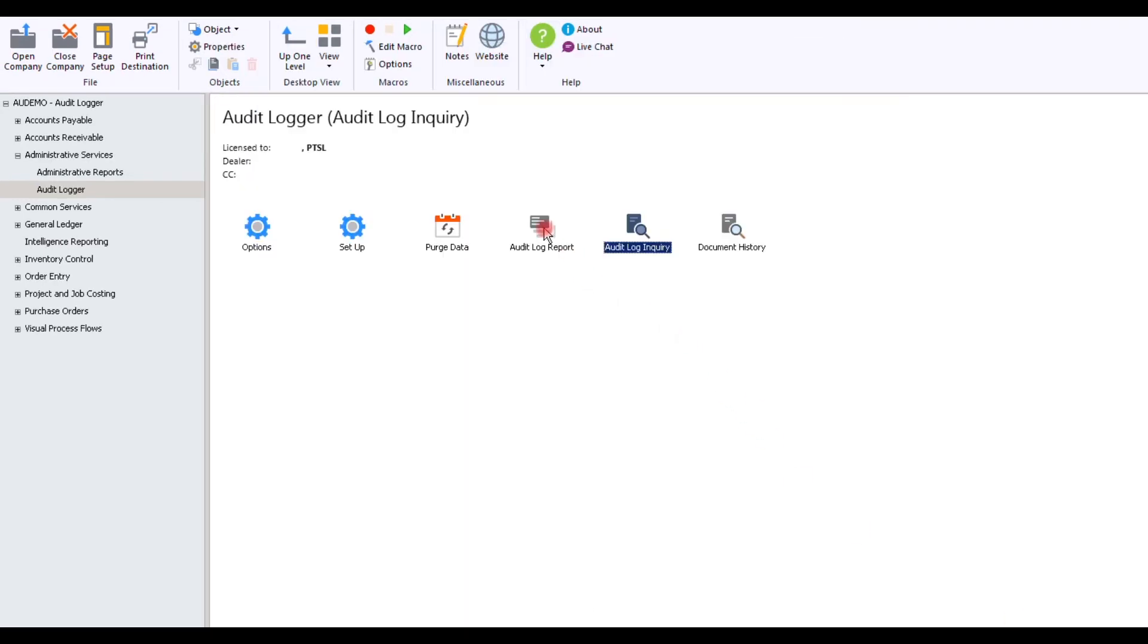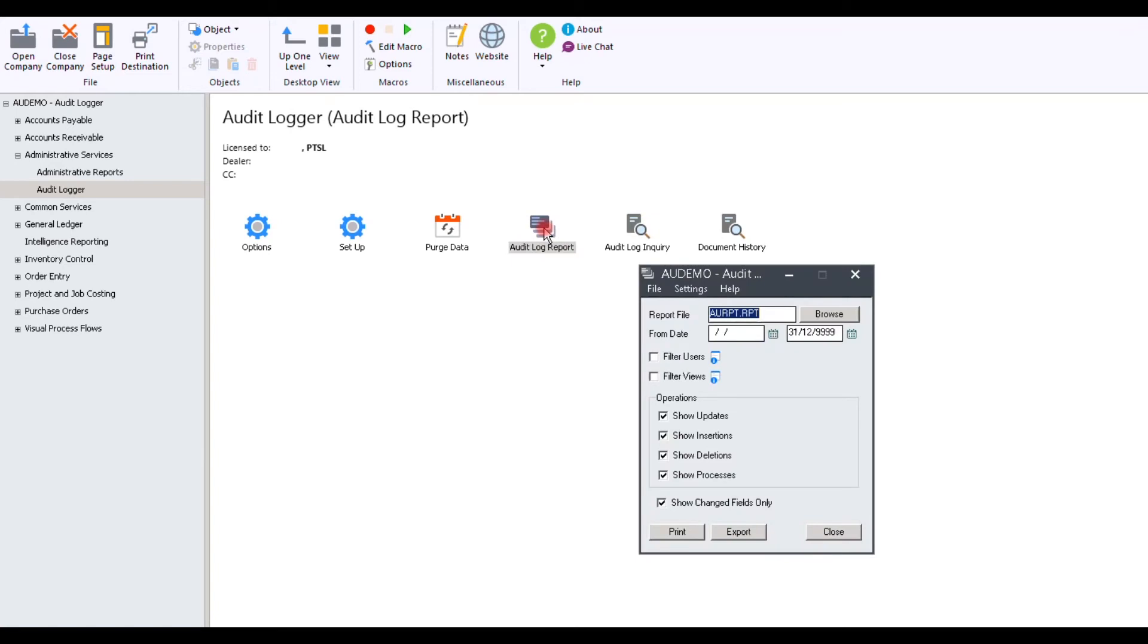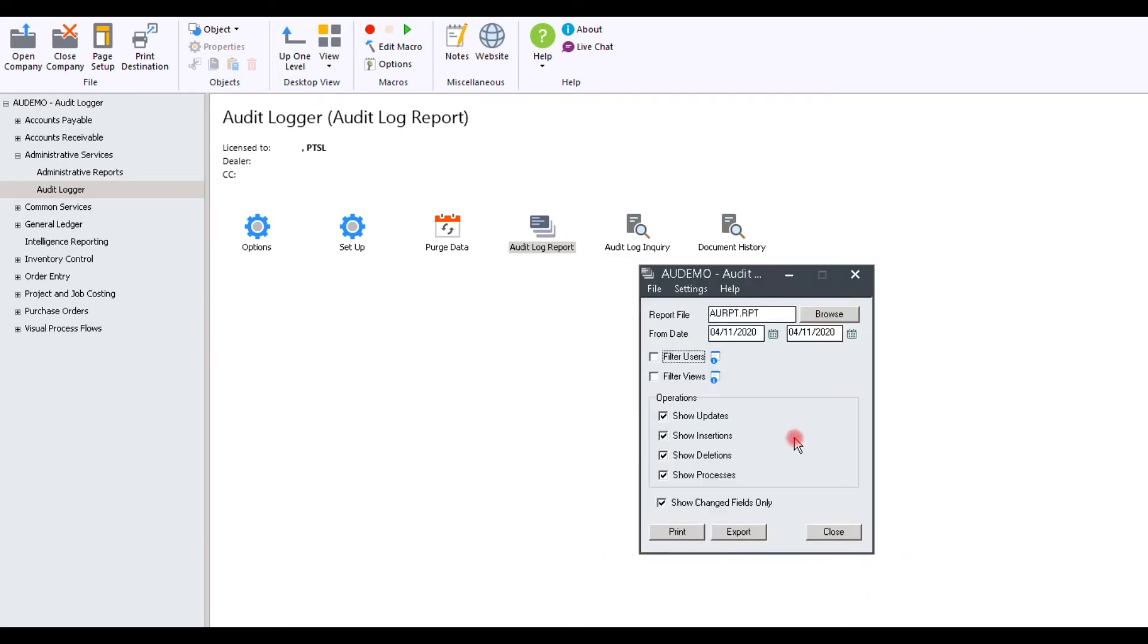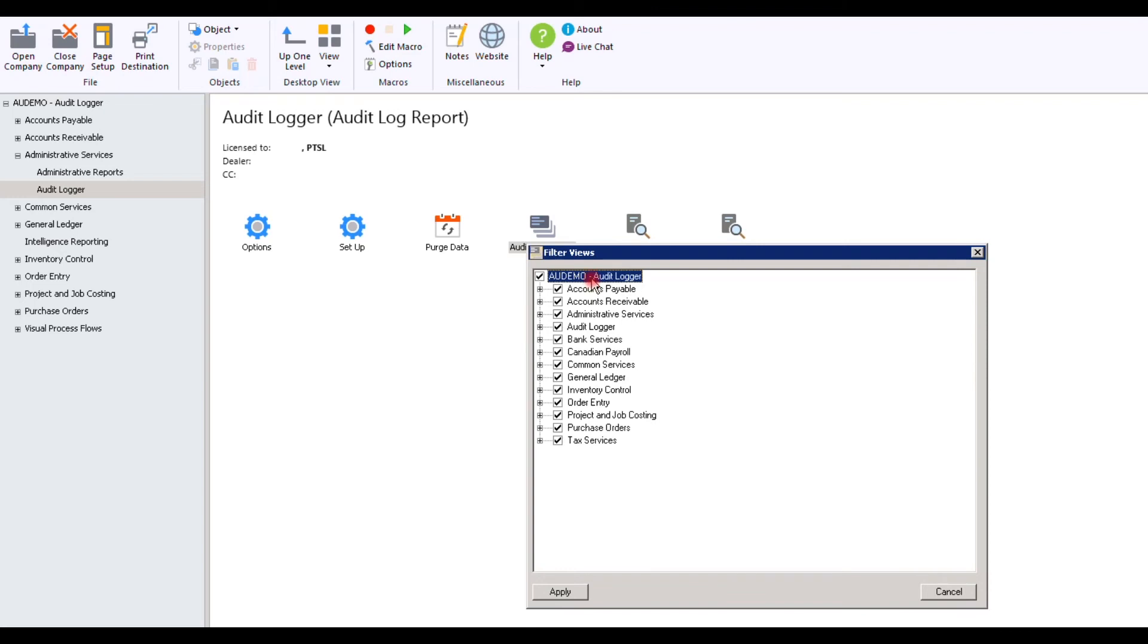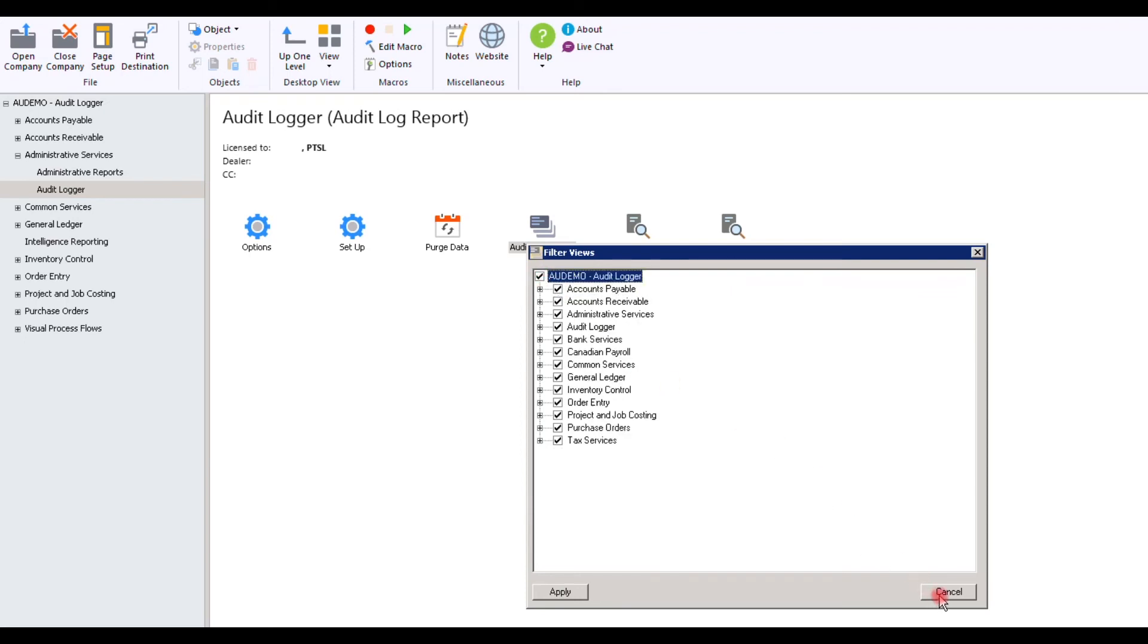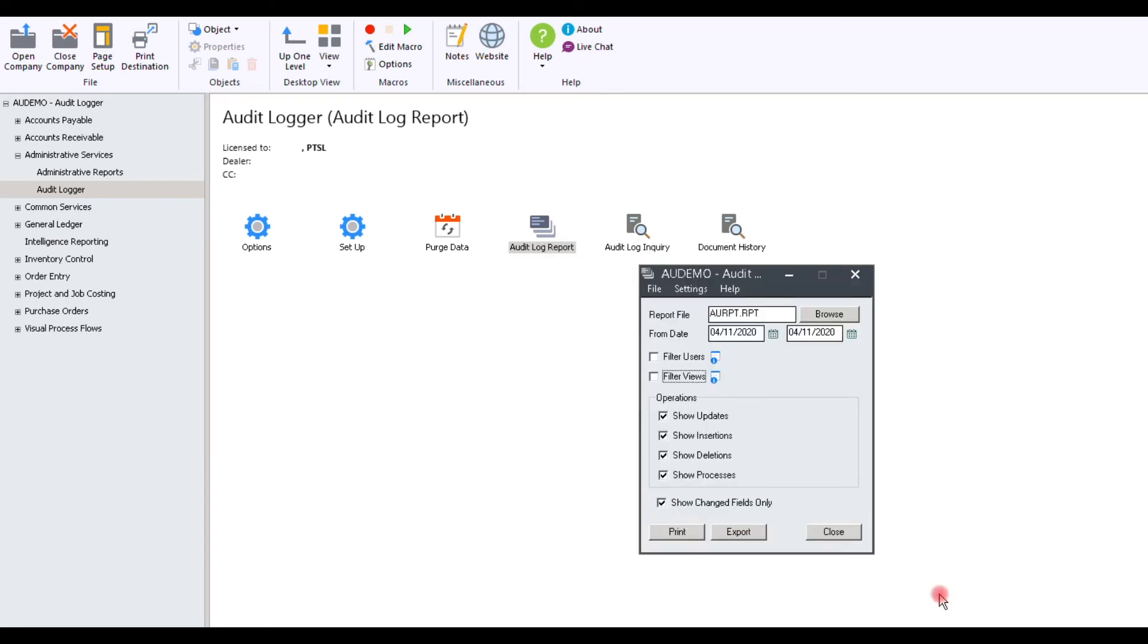Let's have a look at the Audit Log Report. The same as with the Audit Log Inquiry, select your from date and your to date. In this case, I've entered the same date. You can select your users that you're going to filter. You can select the views that you want to filter. You can filter your views by selecting all or deselecting, and then just selecting a particular view like AP. You can also show updates, insertions, deletions, processes, and show changed fields only.